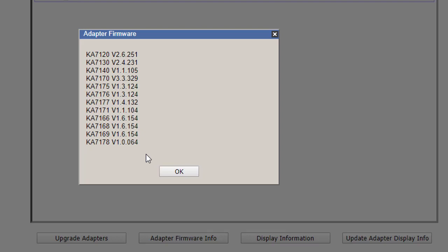If you want to upgrade the K adapter's firmware, it can be upgraded directly. But on KH you have to perform the firmware upload procedure and then upgrade the adapter firmware.